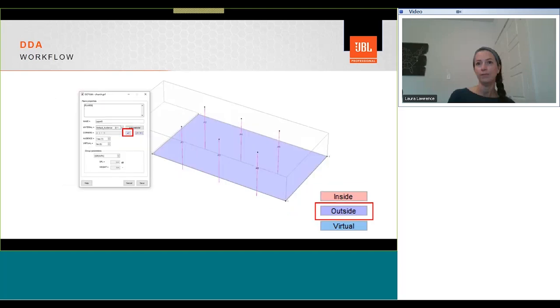If the plane's the wrong way around, they can be reversed by clicking on the blue arrow. It's important to ensure the planes are facing into the model, as we should be able to see into it when we drag it around. If the plane's facing the wrong way, then we will not be able to see our SPL distribution from our model.